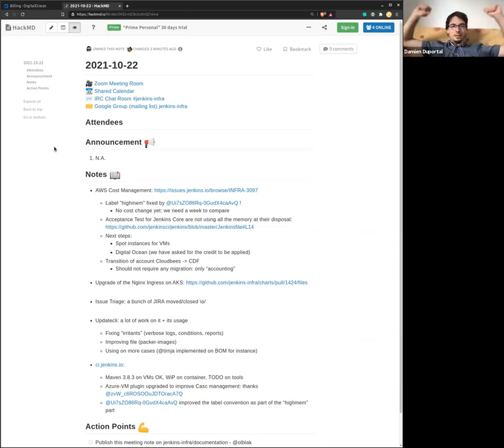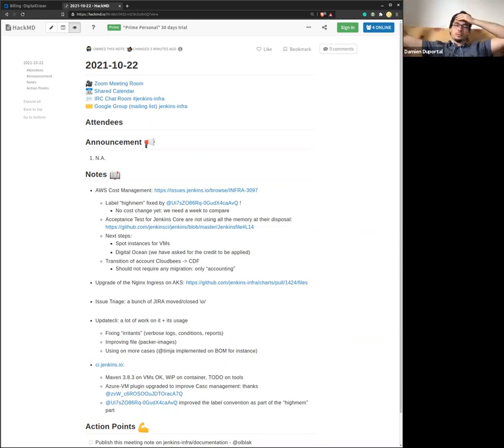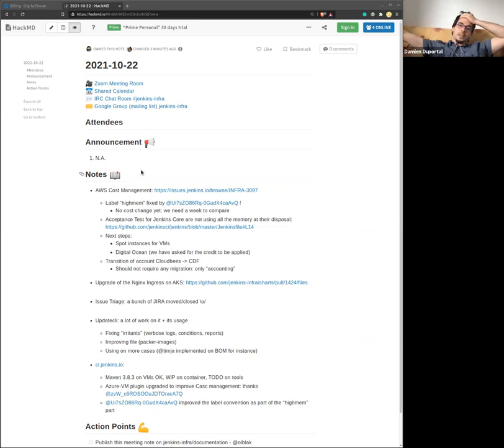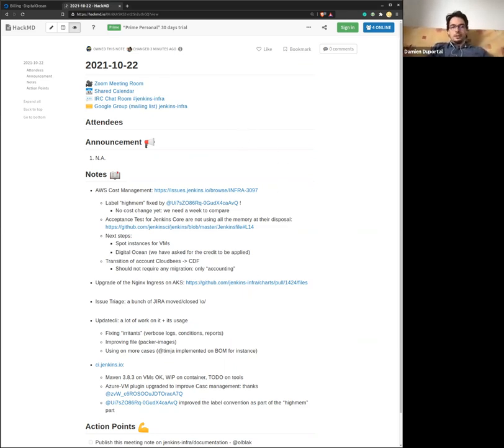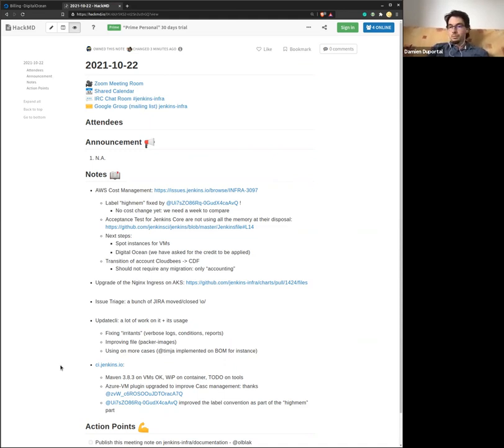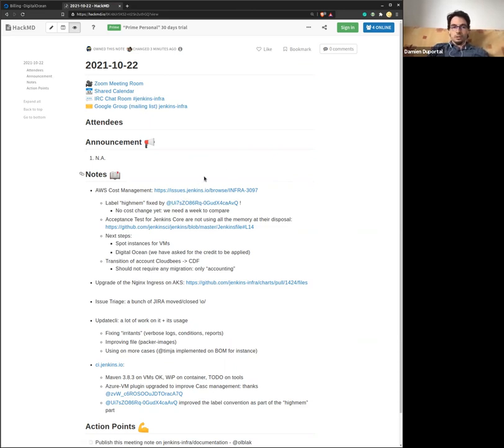Hello everybody, welcome to the weekly team meeting for the 22nd of October. So today we are Olivier, Hervé and I, it seems. No Mark. First of all, no announcements yet. Nothing planned in the upcoming weeks, so let's jump straight to the operational part.